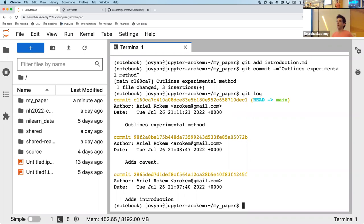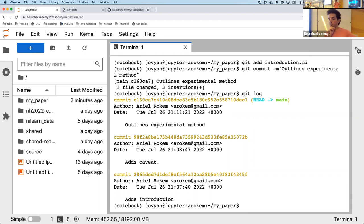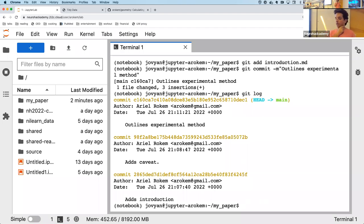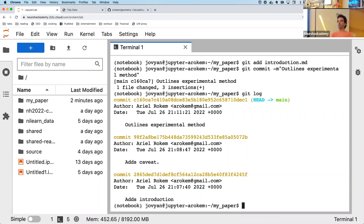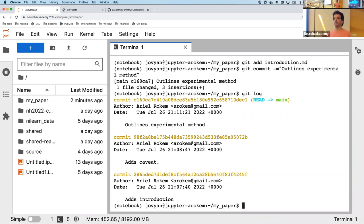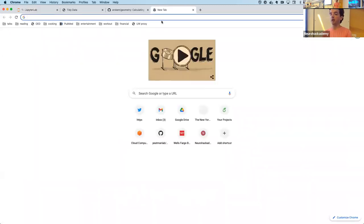We're basically halfway to a written paper here. Let me pause and see what questions you have. This should all be pretty familiar for those who work with Git on a daily basis or have seen tutorials like this before. This is the standard operating procedure.